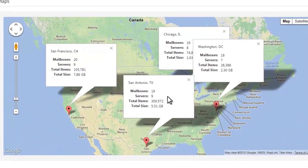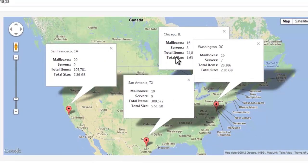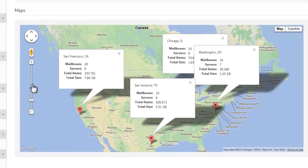In addition to location, 365 Command's easy-to-view map will show you the number of mailboxes in a specific location and their total size.